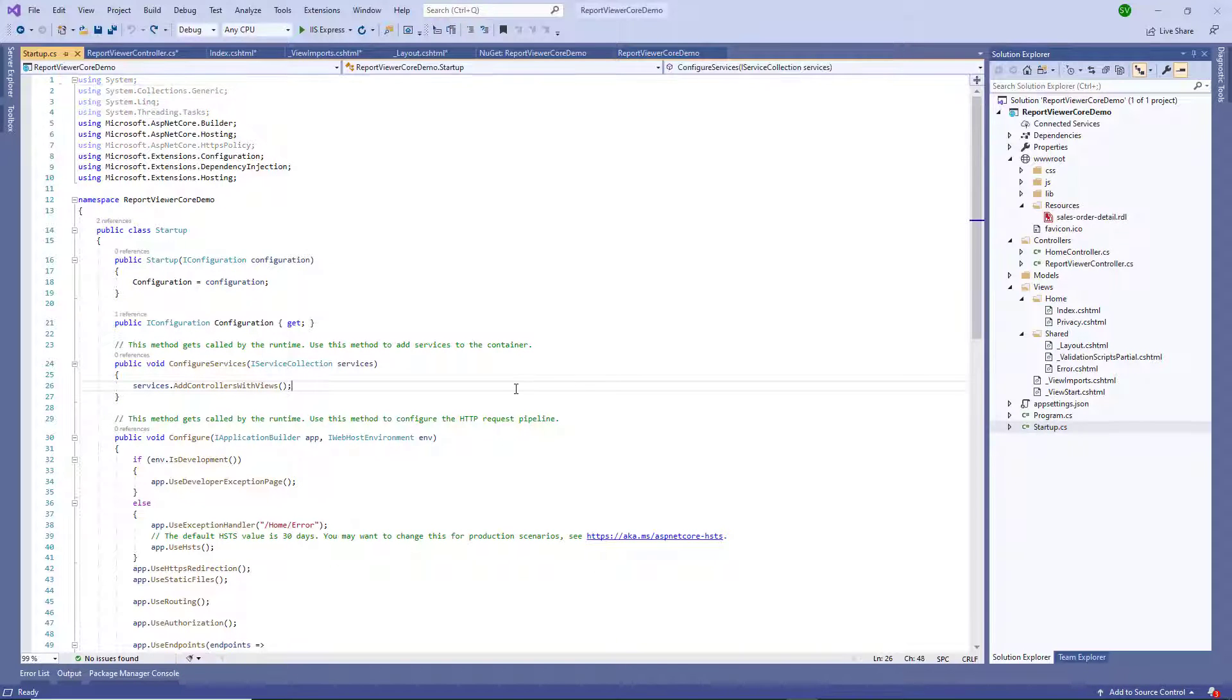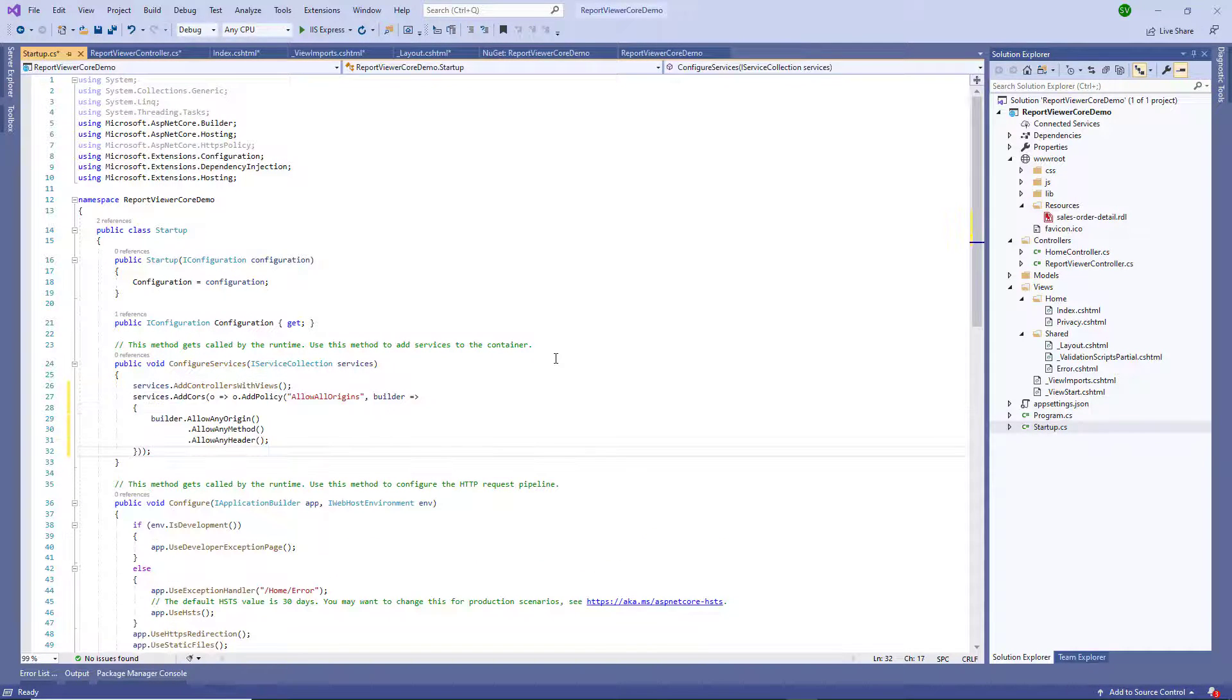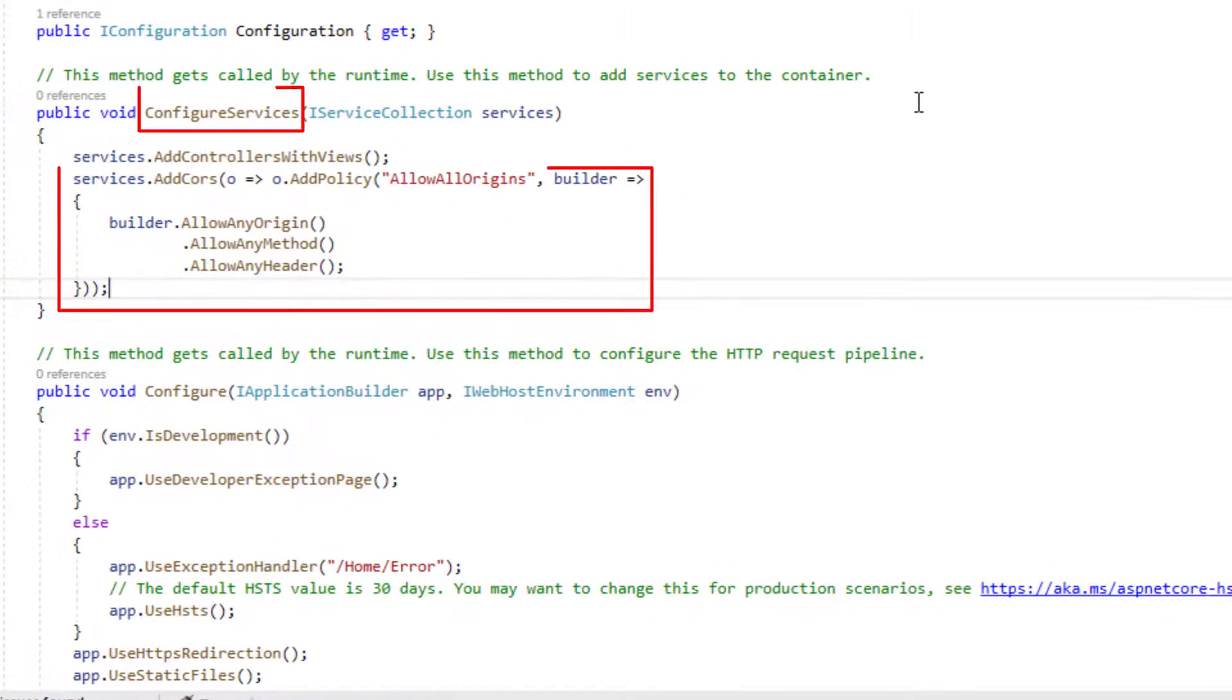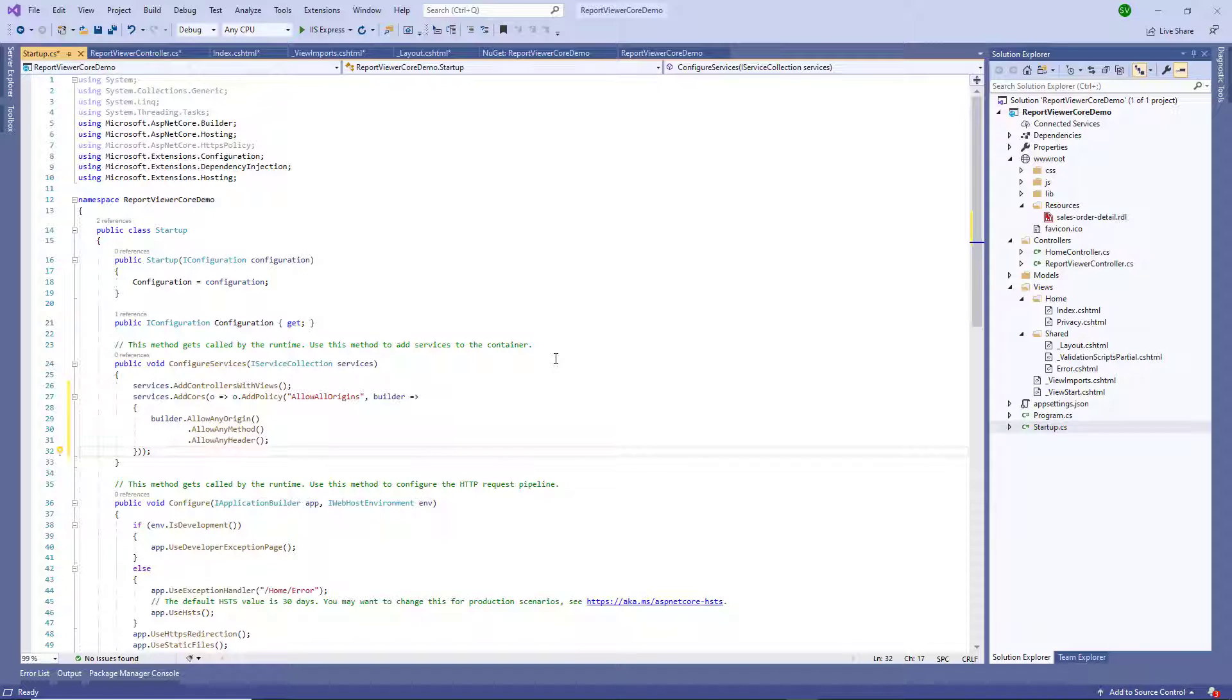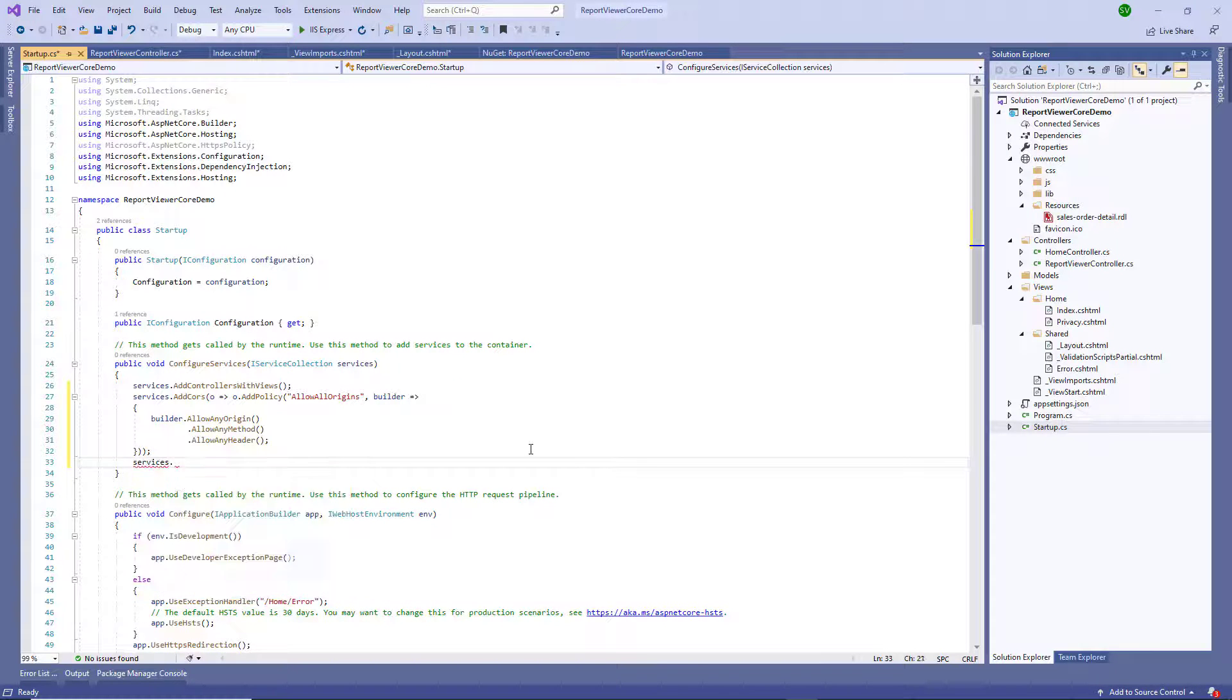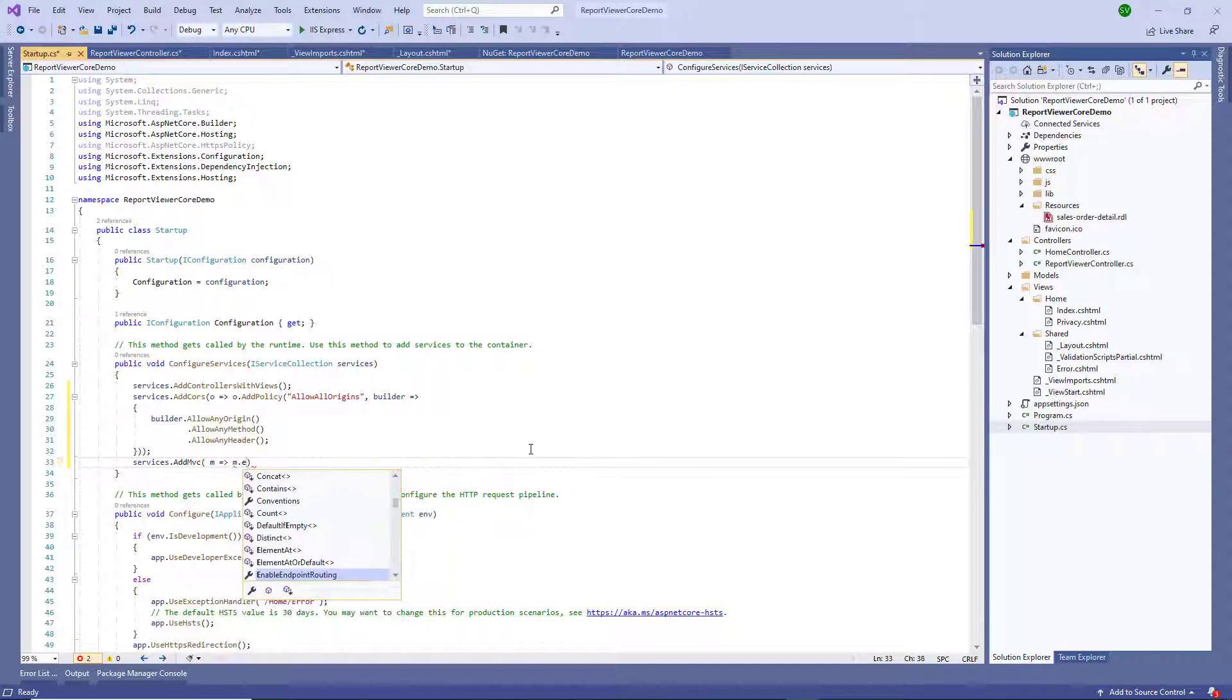Open the startup.cs file. Call AddCors in startup.ConfigureServices. It adds CORS services to the app's service container. The report viewer uses the MVC pattern controller actions for report processing. To achieve this, call AddMVC and set EnableEndpointRouting to false.